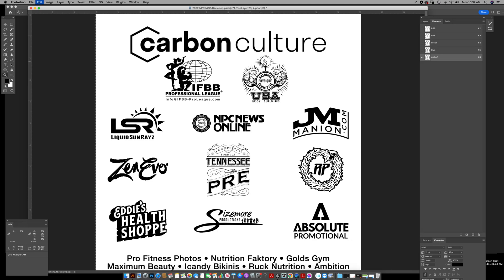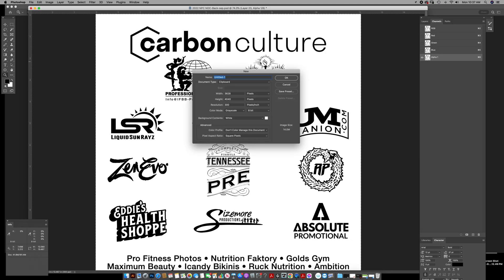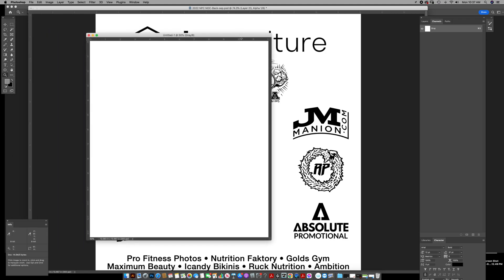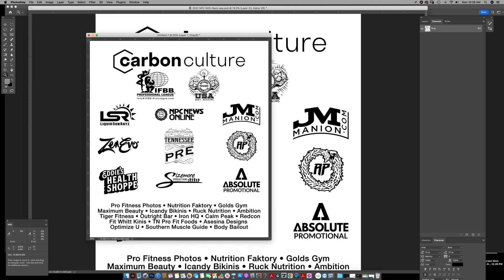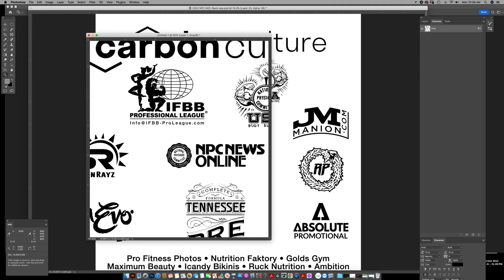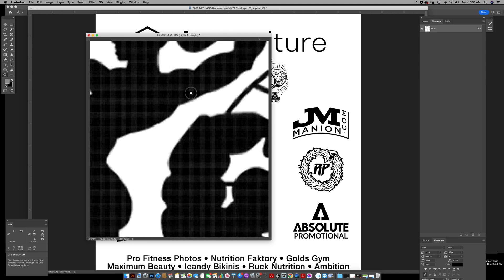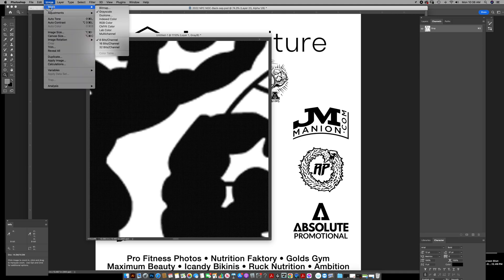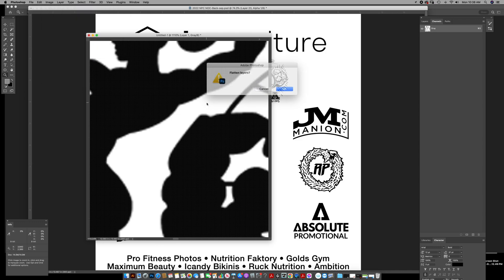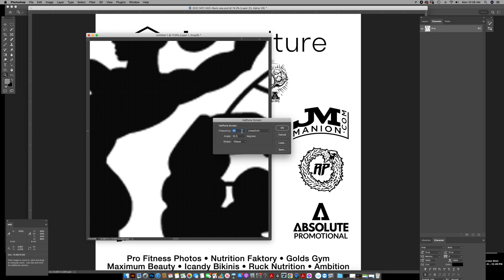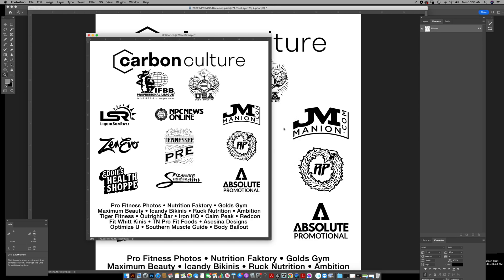I'll show you: select all, copy, new, and paste. So I've got the same thing. Then I'm going to create bitmaps at a high resolution. Let's say 600 resolution, which would be my output onto film. Halftone screen, 55-line screen, and here's what you get.